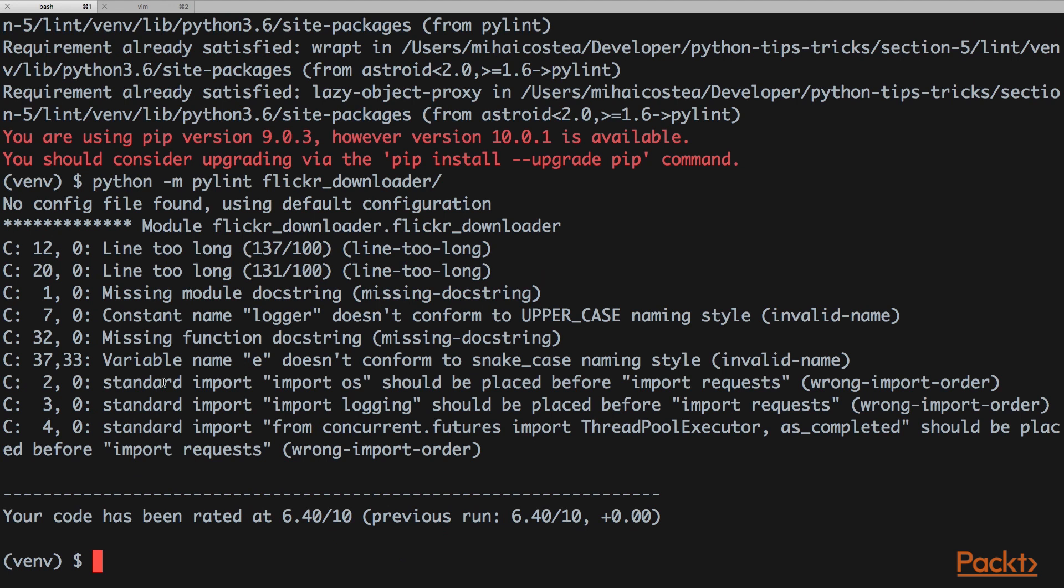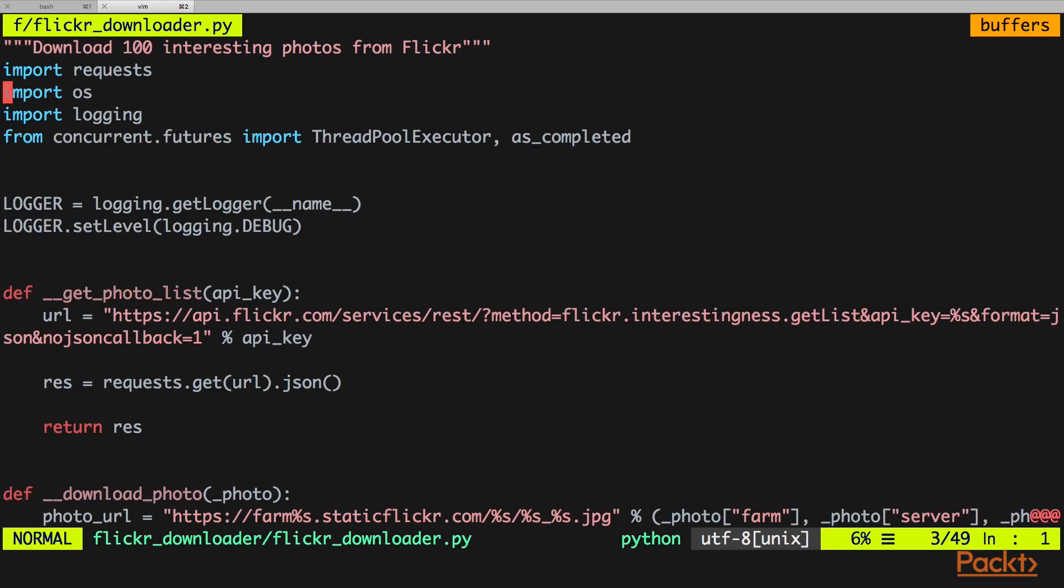And we also have an import order issue. Standard imports should come before other imports. So in our case we have the requests first, so we're going to put this last.